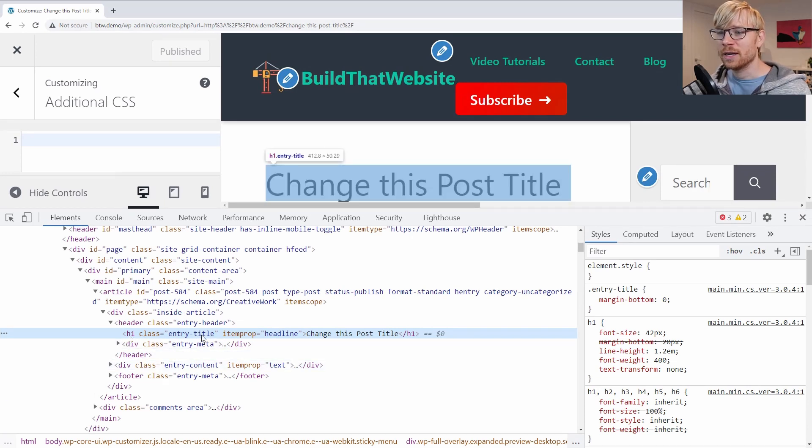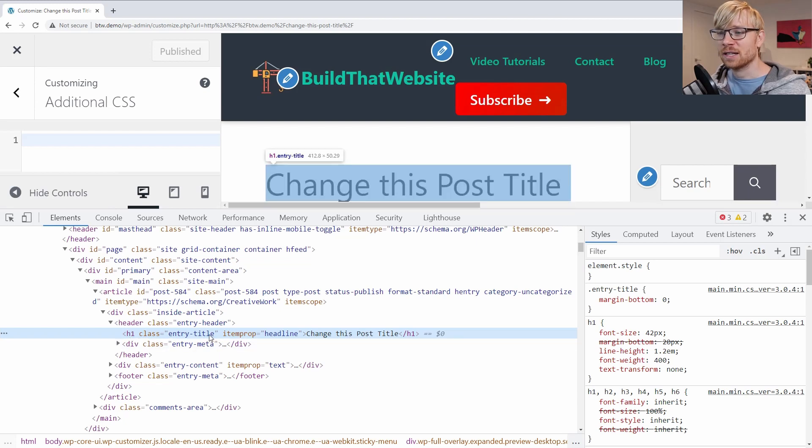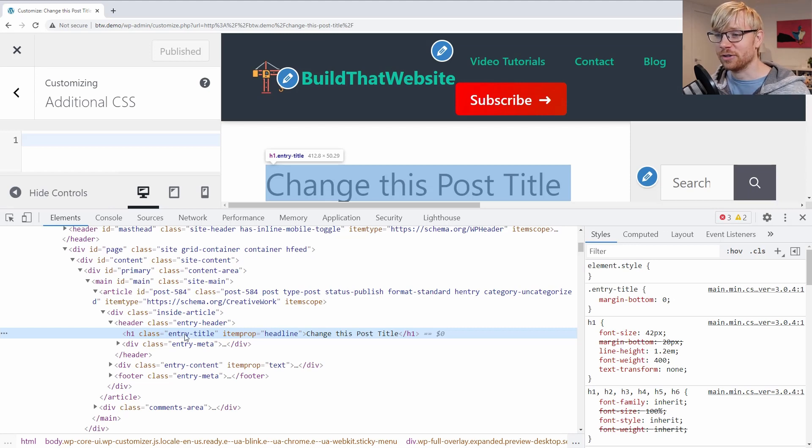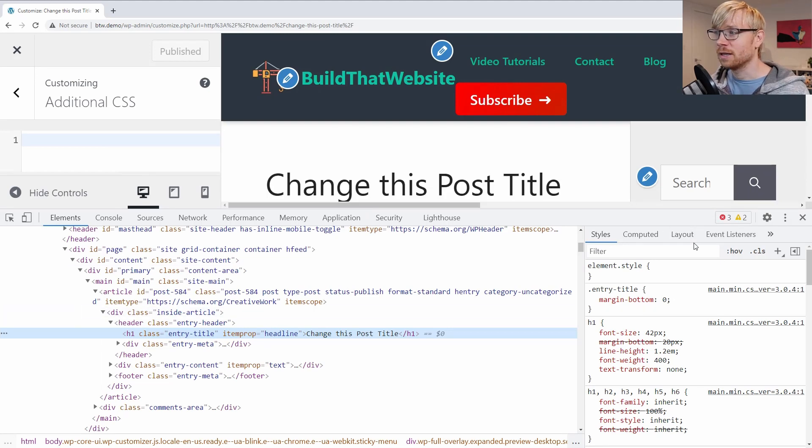So this is what we need to target. And all we have to do is write a rule. So we're going to target any H1 that has the class entry title. And again, if you have a different class here, you're going to insert this instead of entry title on your site.